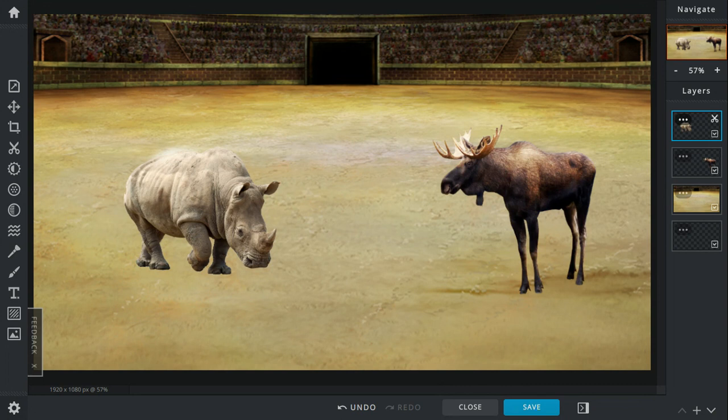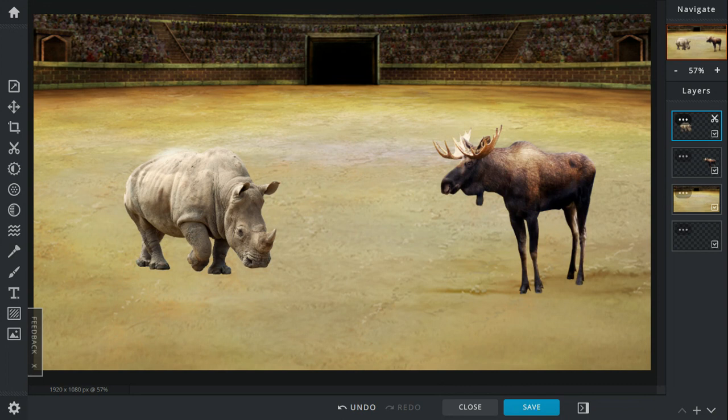The rhino charges and stabs the moose in the gut repeatedly, goring him. The moose can't do anything about it - he's losing a lot of blood. Then the rhino stops because he's run out of energy and stamina, thinking the enemy is dead. The moose slowly tries to get up but slumps down to the floor, too weak to continue. The winner is the white rhino.